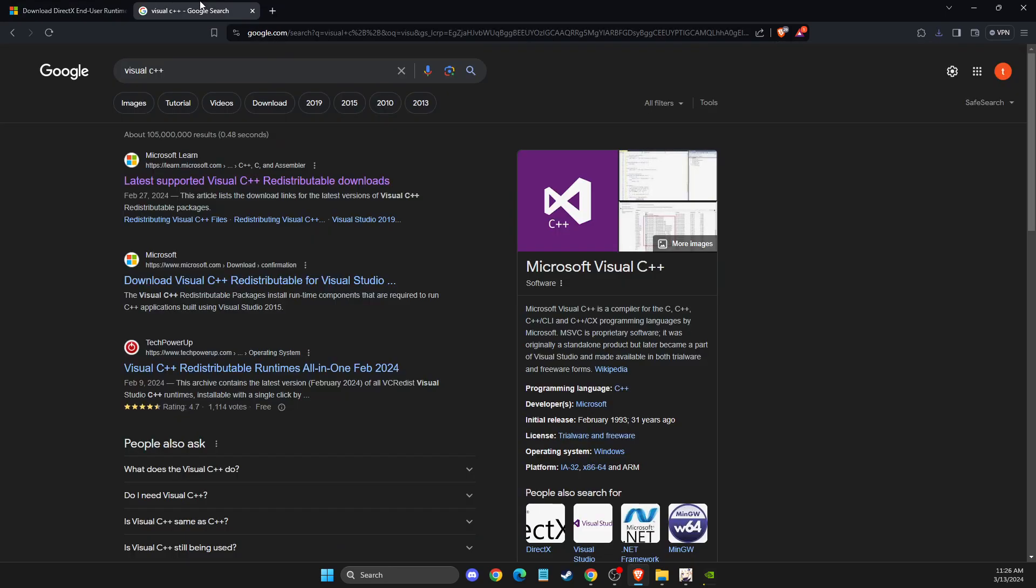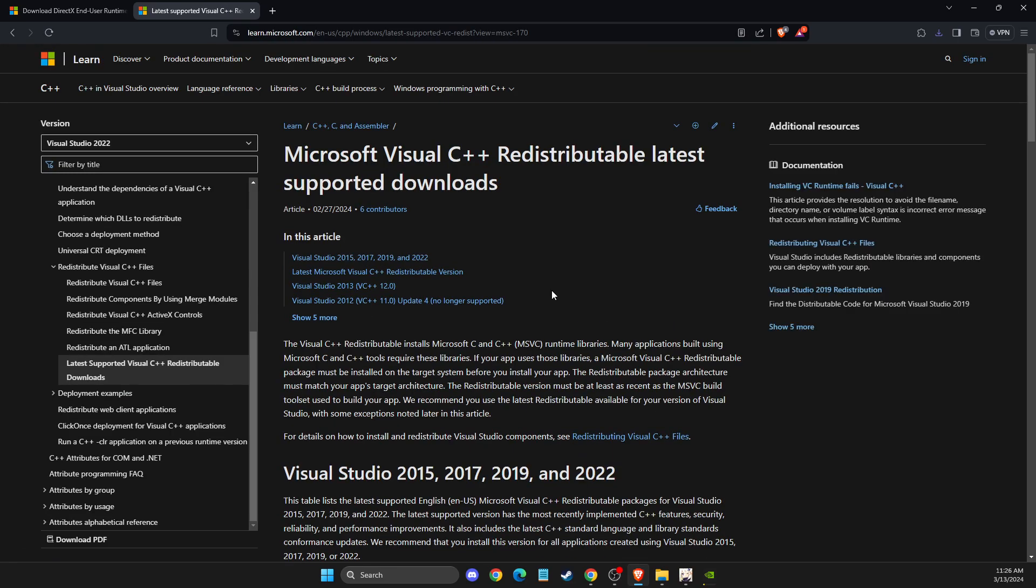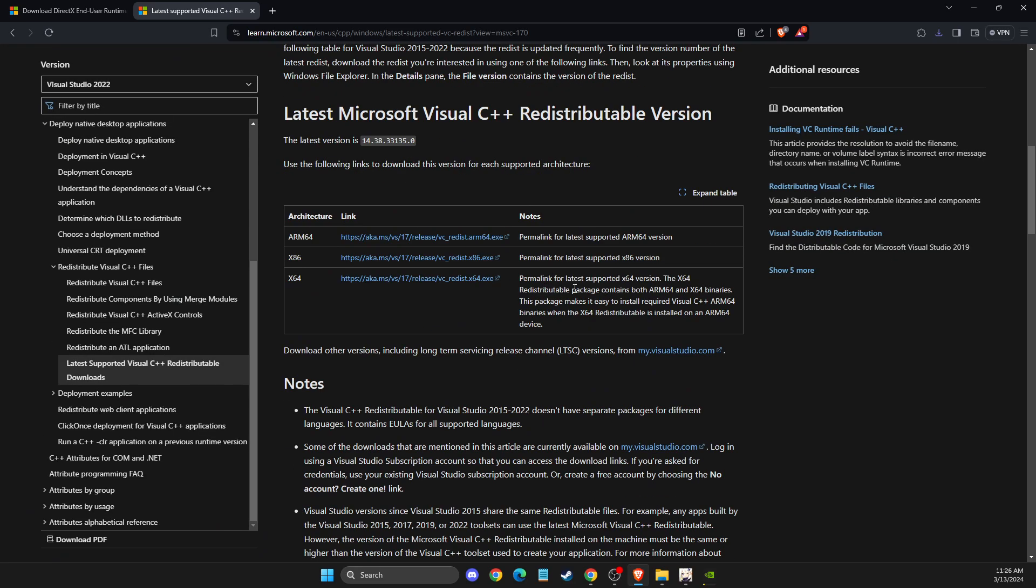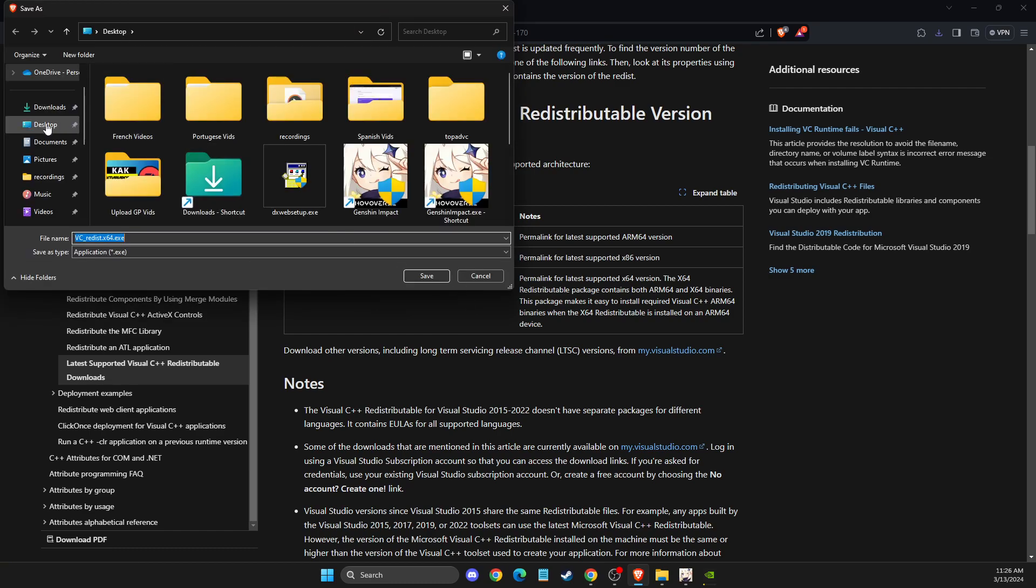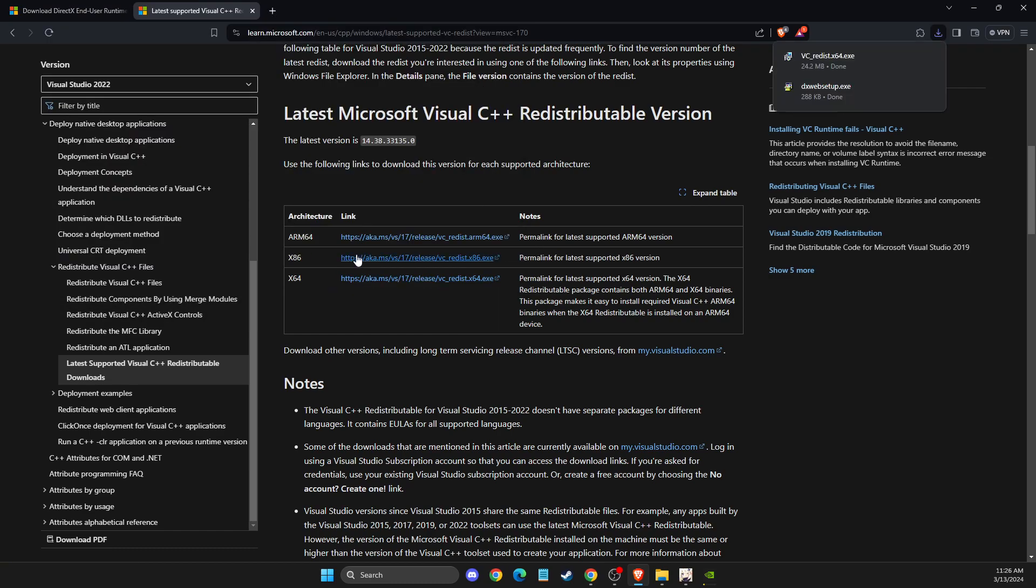And then also Visual C++, which will also be on the official Microsoft website. You just need to select your bits. For me, it's X64. If you don't know what bits your computer is running, you can download them both and install as well.